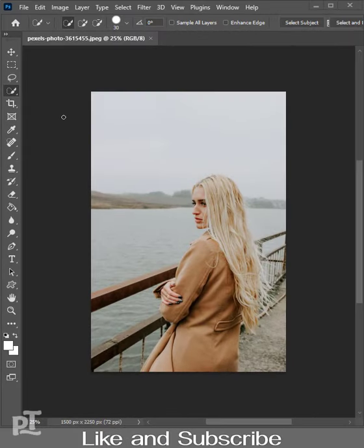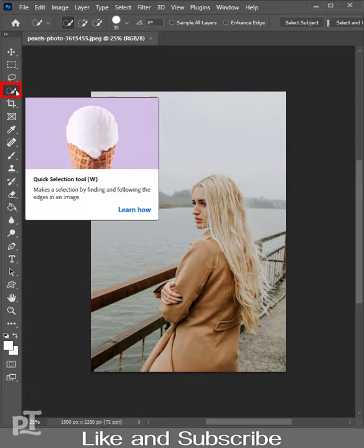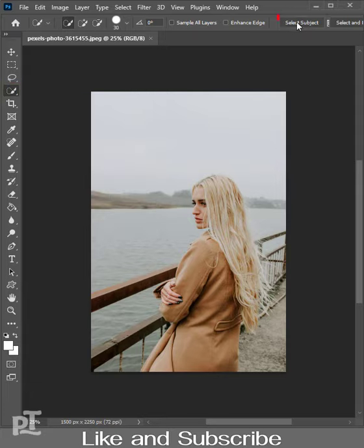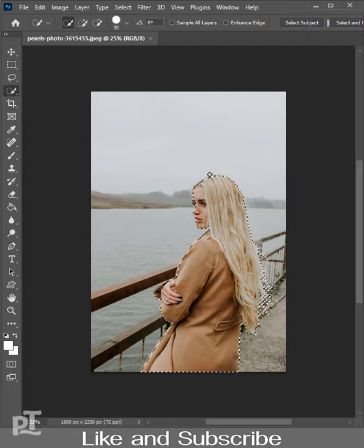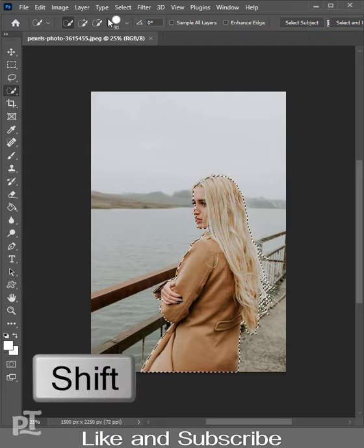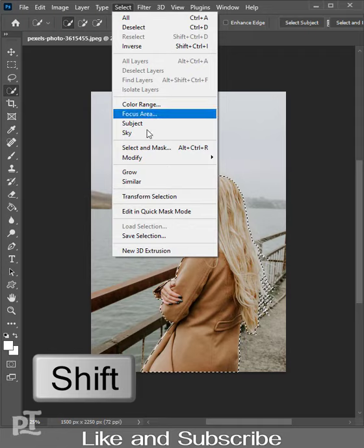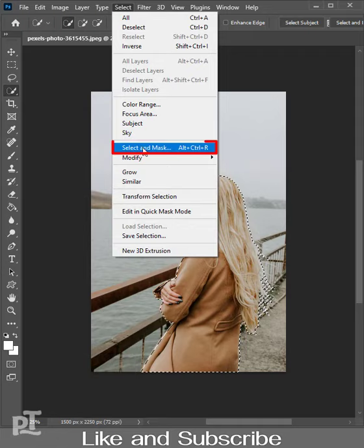Friends, if you like to work with Refine Edge in old versions of Photoshop, select the Quick Selection Tool, then click on Select Subject. Go to Select, press and hold Shift, then click on Select and Mask.